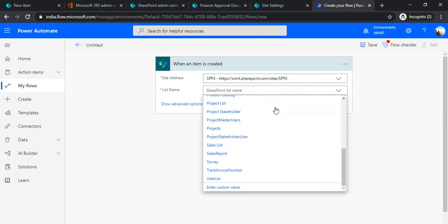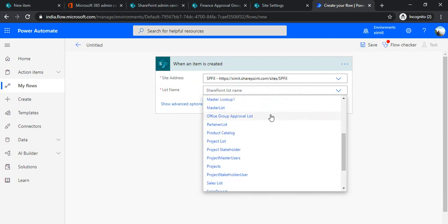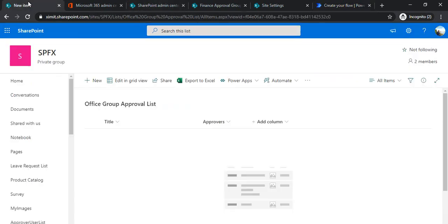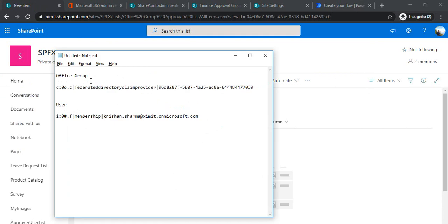I'll connect the trigger to my list, called 'Office Approval Group List'. Now the actual challenge: how do we distinguish whether the input value is an individual approver or a group? For that we have an identifier — for any Office group, the claims string starts with 'c:' and 'federated identity claims provider', whereas for any user the claims string says 'membership'.